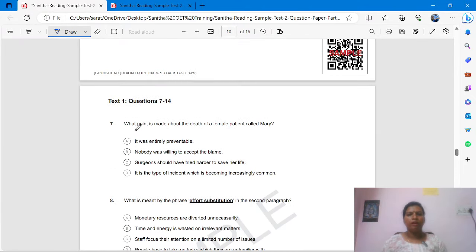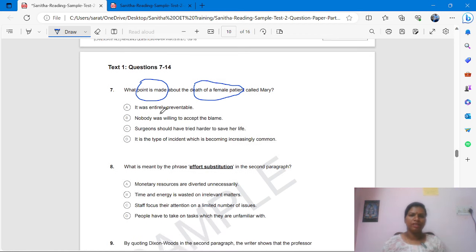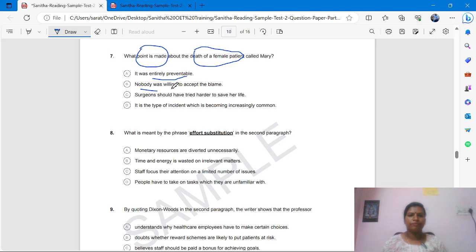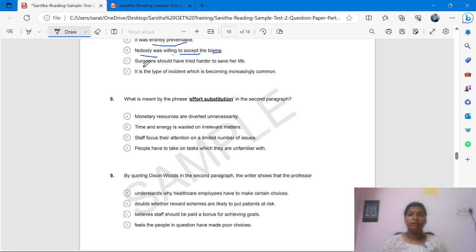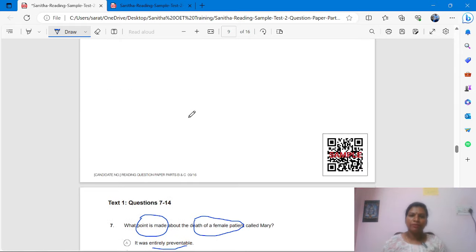What point is made about the death of a female patient? One death has occurred. The options are: it was entirely preventable; nobody was willing to accept the blame; the surgeon should have tried harder to save her life; it is the type of incident which becomes increasingly common. What point is made about the death of a female patient? We have to find that from the paragraph.